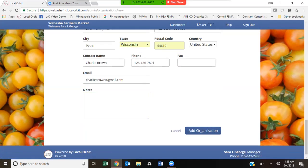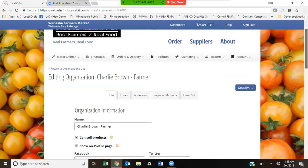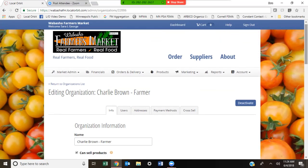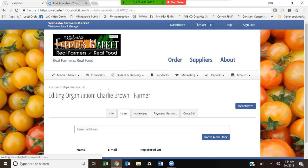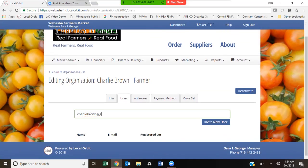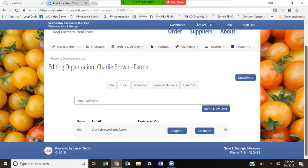You click Add Organization and it's going to add Charlie Brown the farmer and tell you that Charlie Brown has been created. That does not mean that Charlie has been notified. Even though we added Charlie Brown into the account, we have to click on Users and invite charliebrown@gmail.com to join by clicking Invite New User. Now Charlie has been invited.